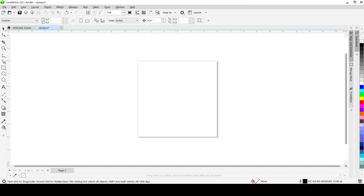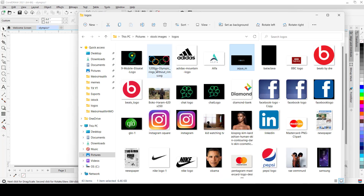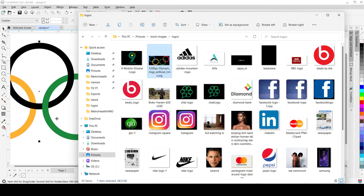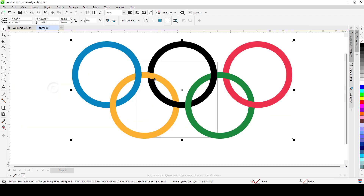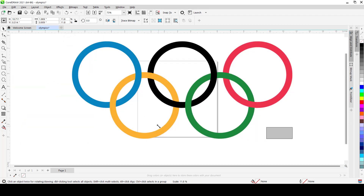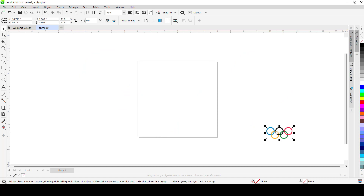Bring it to the folder where you have your Olympics logo — you can download it online and just drop it in. This is a default Olympics logo PNG, so as you can see it has no background.